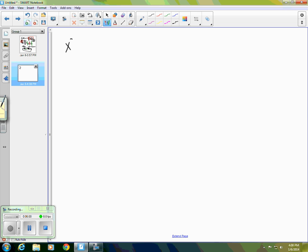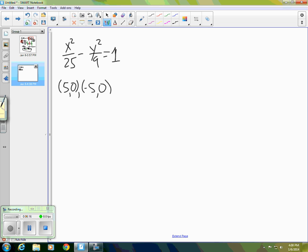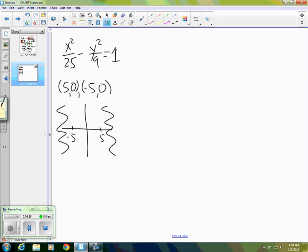To summarize: our equation is x squared over 25 minus y squared over 9 equals 1. The graph contains the points (5, 0) and (−5, 0), and lies entirely to the right of x = 5 and to the left of x = −5. Additionally, y is approximately equal to plus or minus three-fifths x as x goes to positive or negative infinity.